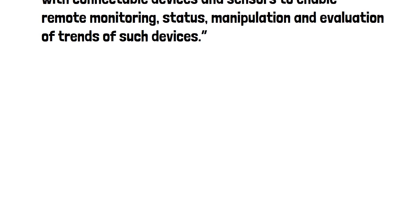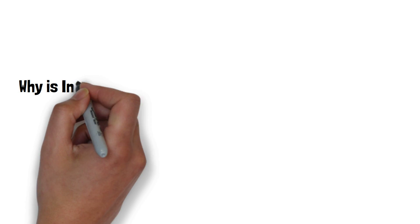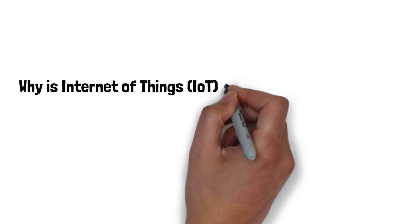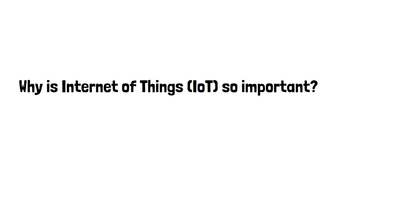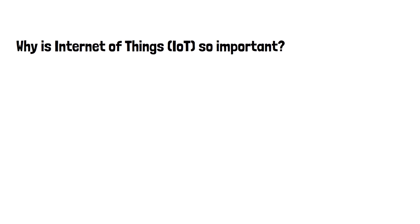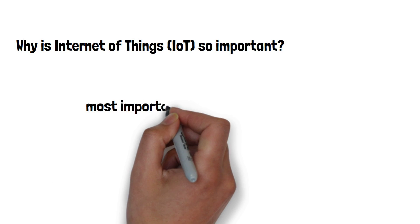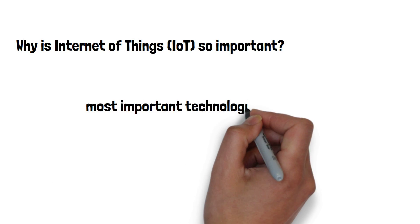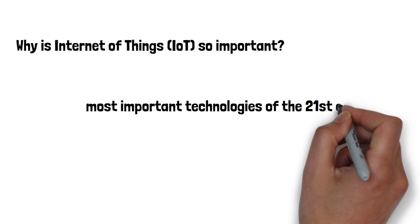Why is the Internet of Things so important? Over the past few years, IoT has become one of the most important technologies of the 21st century.